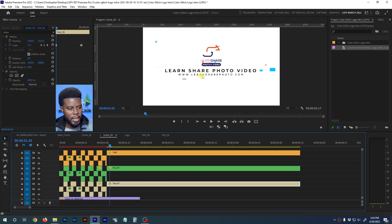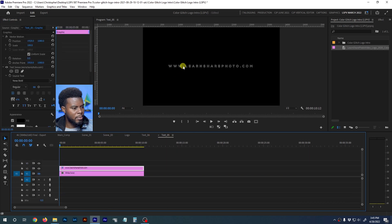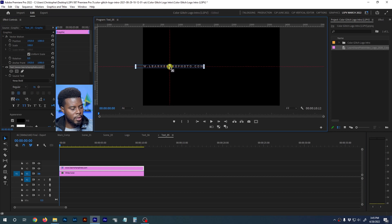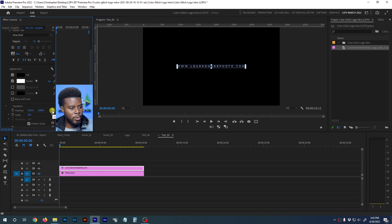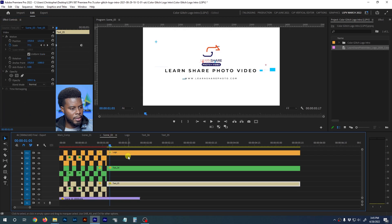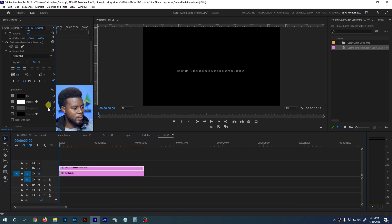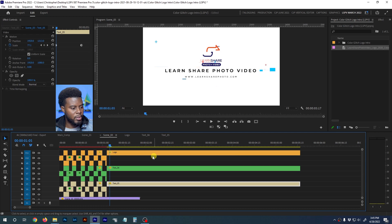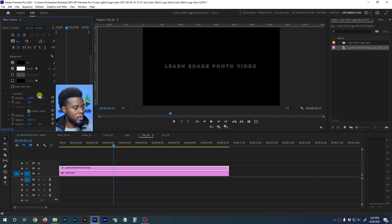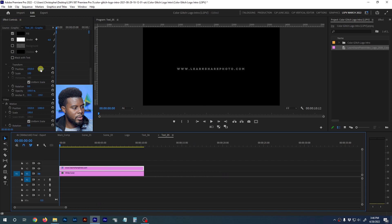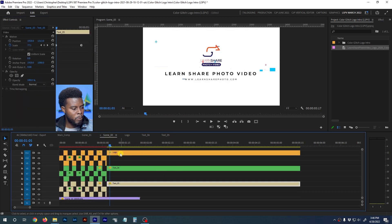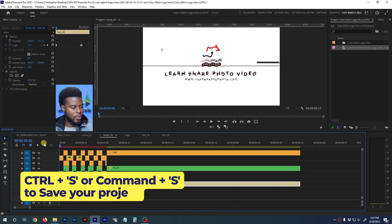I'm going to move the URL down and make it smaller. I'll align to center, move the anchor point to the middle while holding Control — you'll see the red snap lines appear. Then let me check Scene Three to see the positioning. It's a bit too close, so I'll move it down some more. I also want to move the 'Learn Share Photo Video' text down as well, then go back to Scene Three. Looks pretty good — Ctrl+S to save.